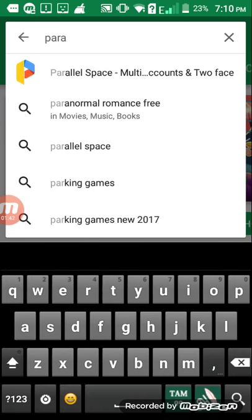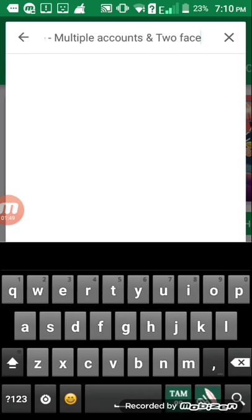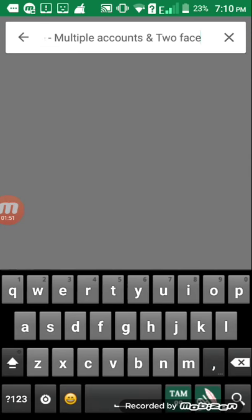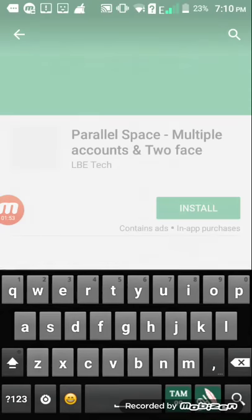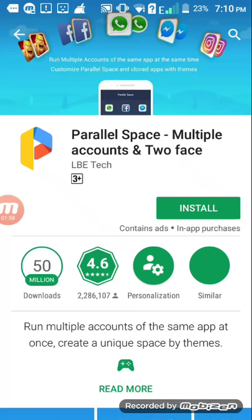Go to Parallel Space. Now we type the name Parallel Space Lite. Now we have to install. You see, you can open the app. So I have to install. You can make it, you can open the app.